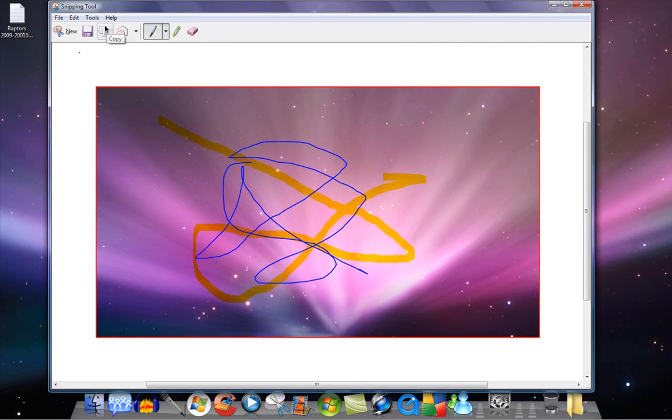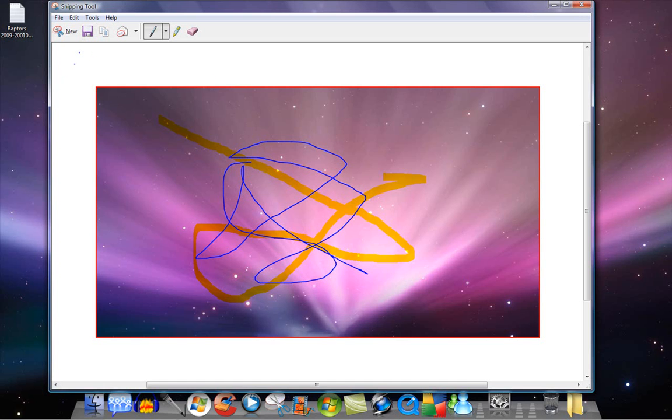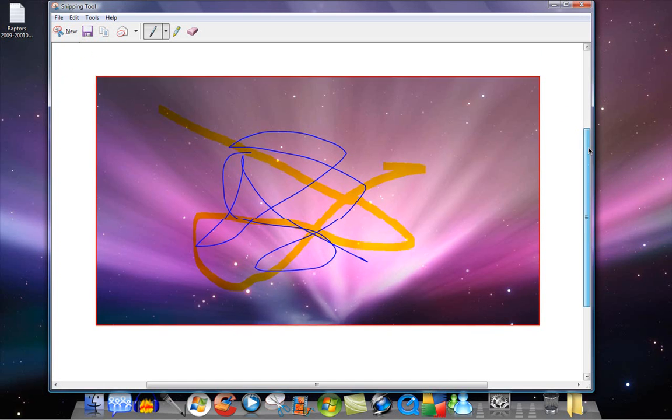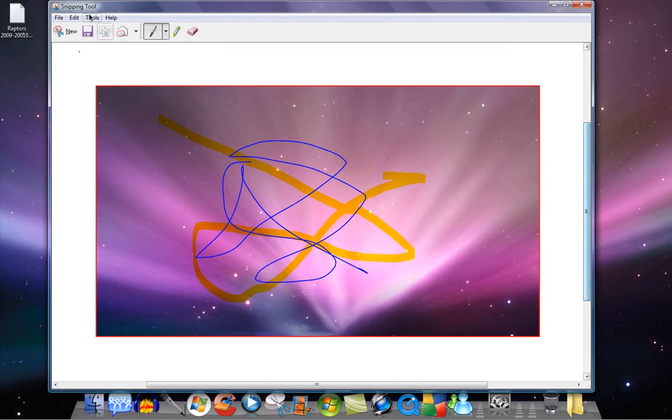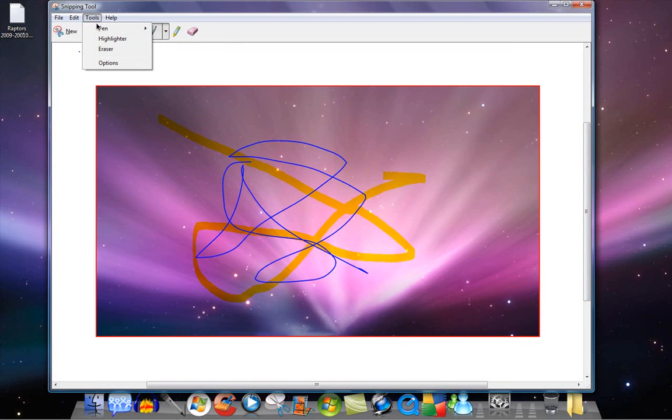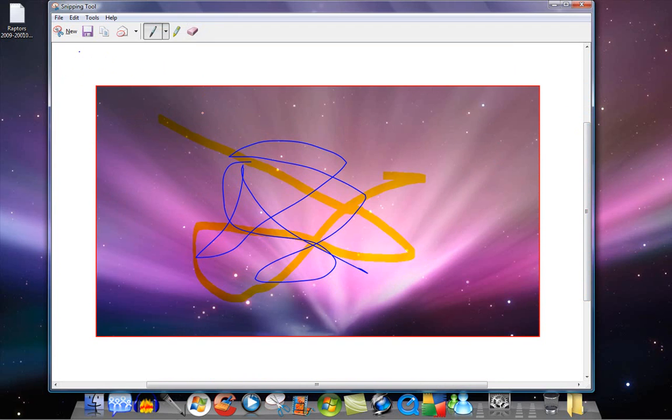You can save it onto a disk, or whatever you'd like to save it to. And tools, just looking through pen. You can customize it, you can change the colors, so now that's red.